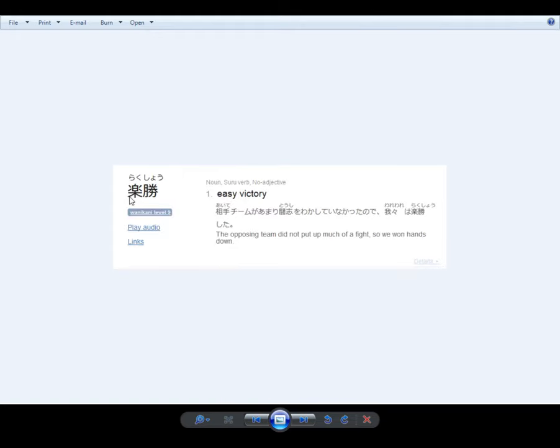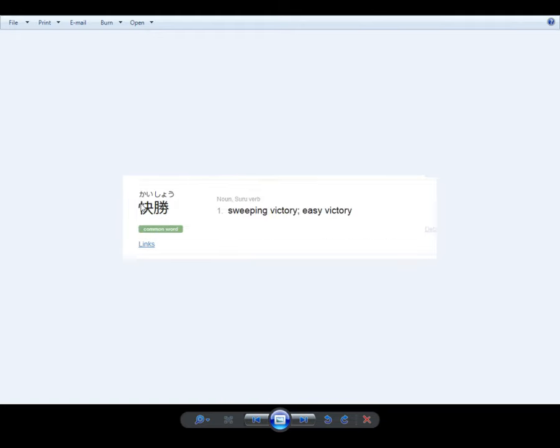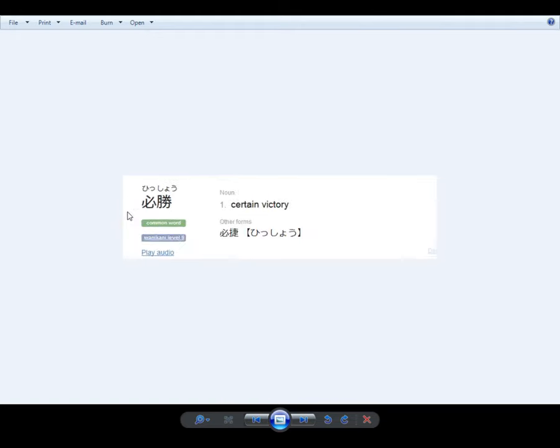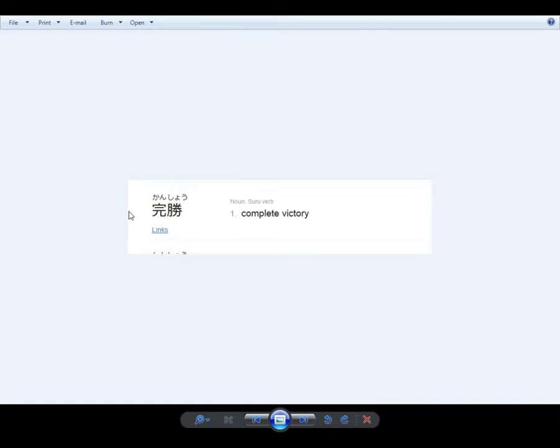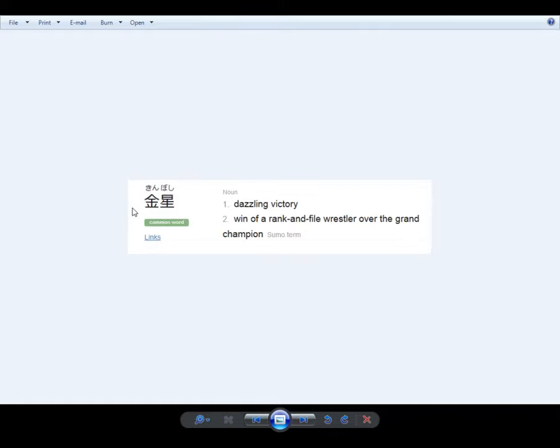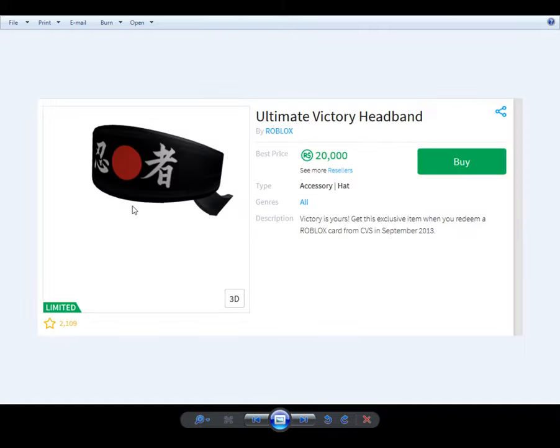Rakshou - easy victory, kaishou, zenshou, hisshou, kanshou, kinboshi. Many others, but that is close. It does say victory.